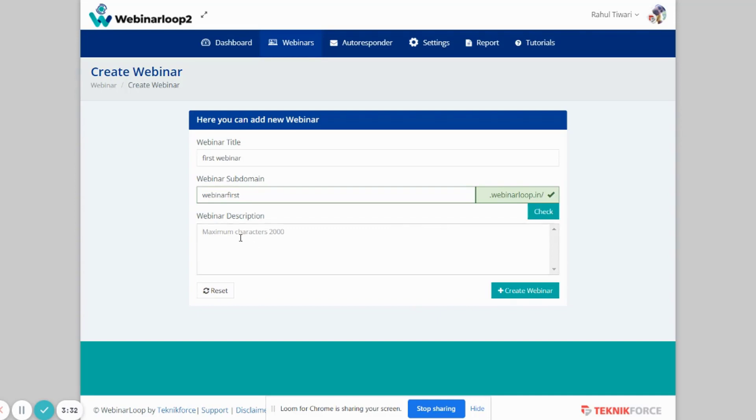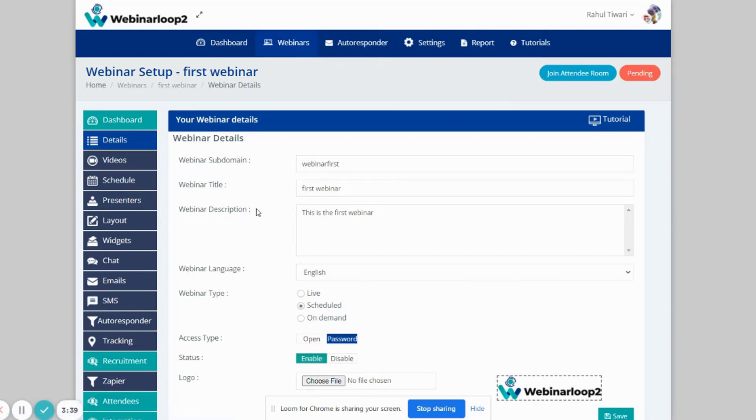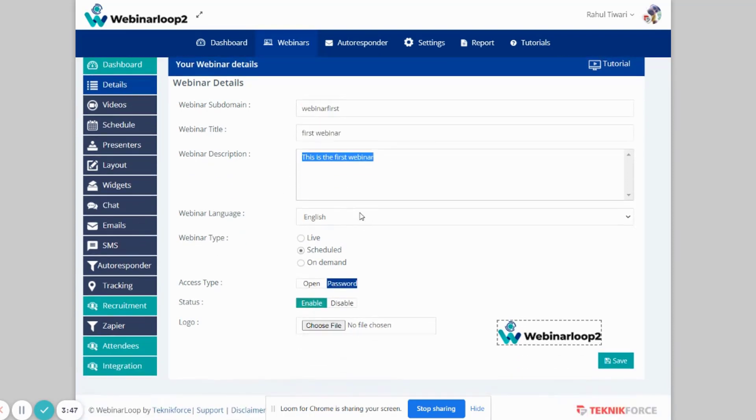After that, add in your webinar description. Then click on Create Webinar. Now that we have created our webinar, our subdomain will be reserved. And right on this page is where you can edit your subdomain name, title, and description if you want to make changes.